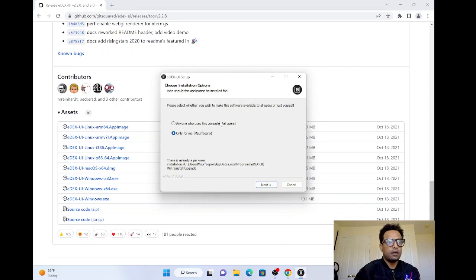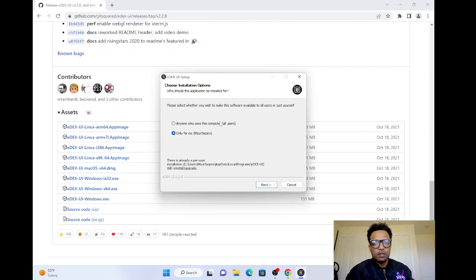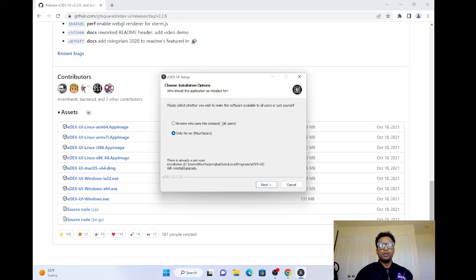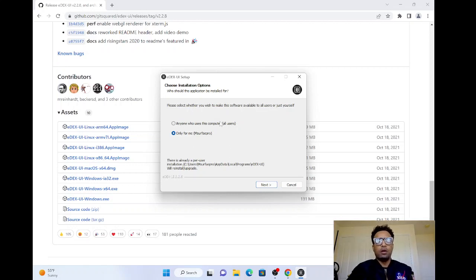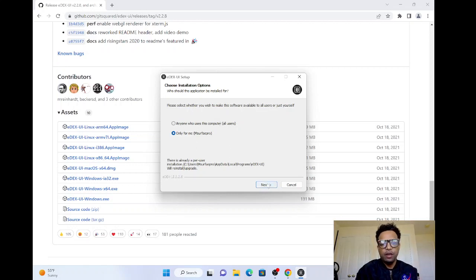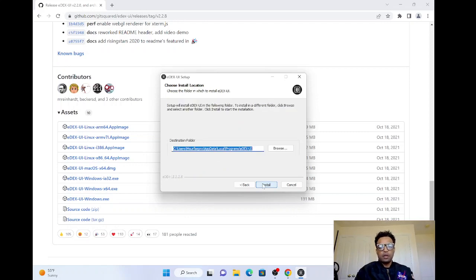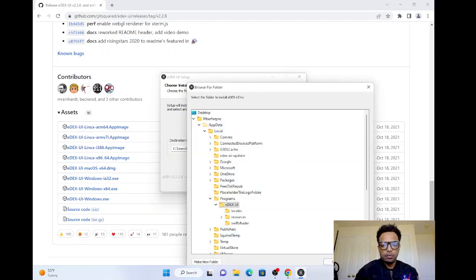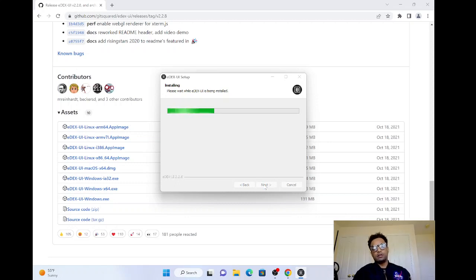Just choose an installation option. Who should the application be installed for? If the computer has multiple users, you can choose anyone who uses the computer. Otherwise, you can choose only for me. Also, the destination folder - you can browse wherever you're going to put it. In this case, just leave it like this.